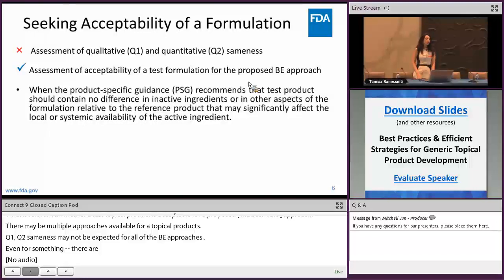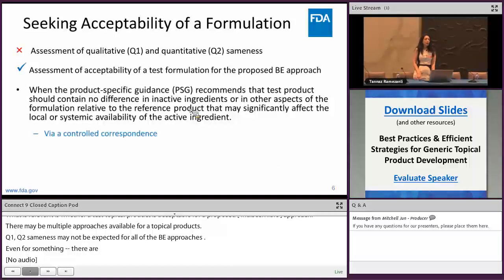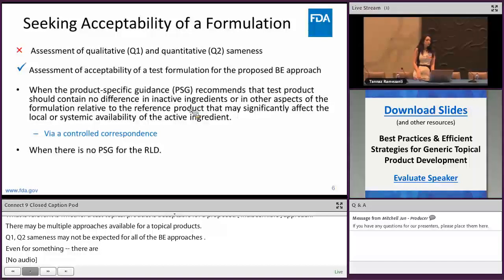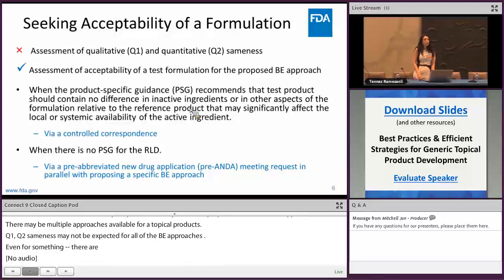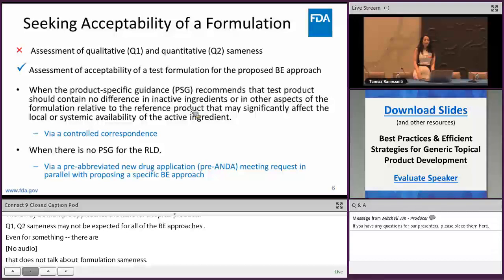The take-home message is: please phrase your question as whether your proposed test formulation is acceptable for your proposed BE approach, rather than asking about Q1/Q2 sameness. When you seek acceptability of a proposed formulation, there are two situations. One is when the product-specific guidance is available and recommends formulation sameness — then you can submit the inquiry as a control correspondence. The second situation is when the PSG is not available or recommends a different BE approach that does not address formulation sameness — then you can submit a pre-end-of-product-development meeting request with information about your development plan, bioequivalence approach, and formulation composition.